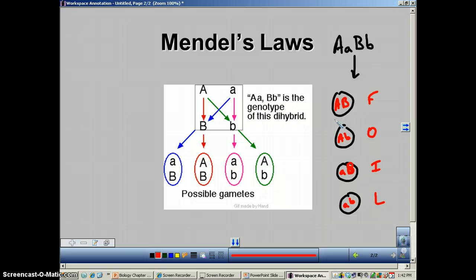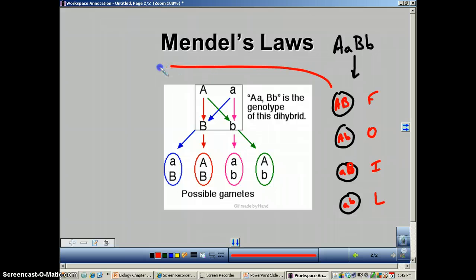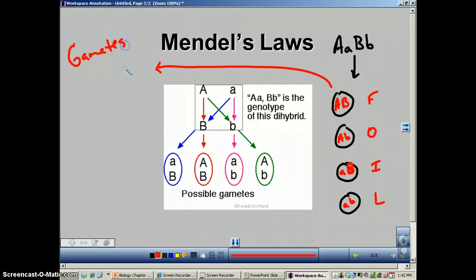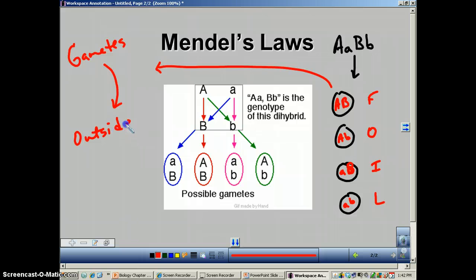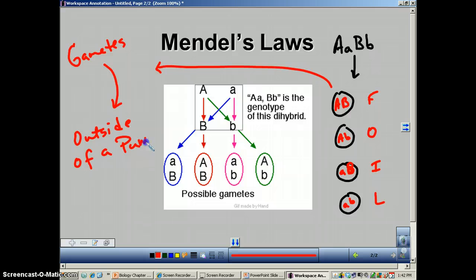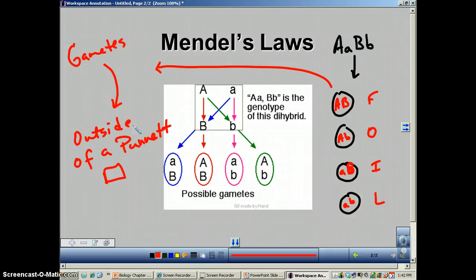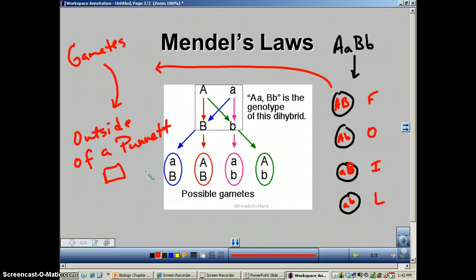Why are we doing all this? Because when we do this independent assortment, all these guys represent gametes — reproductive cells. And gametes go on the outside of a Punnett square. If you can get the gametes or the letters on the outside of a Punnett square correctly, you can fill out a Punnett square perfectly every time.